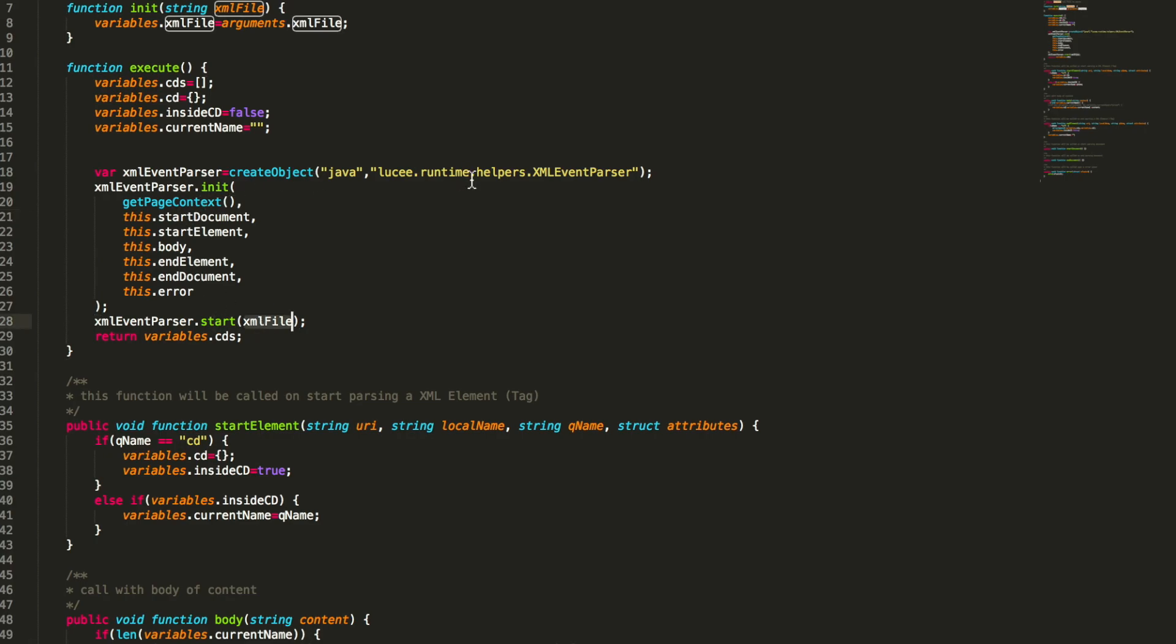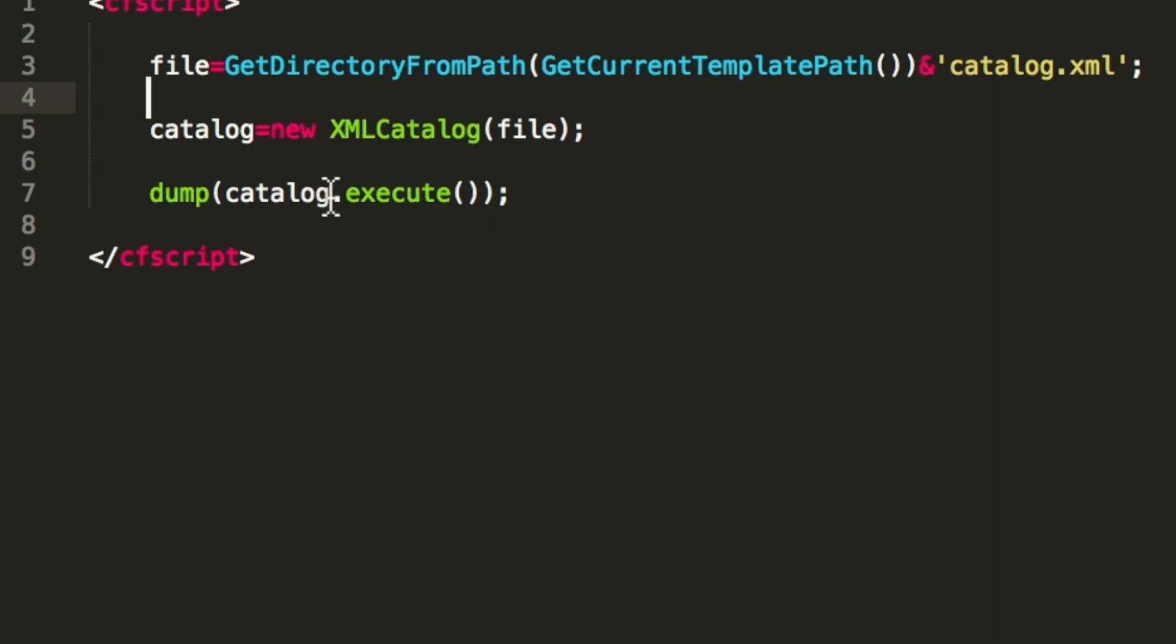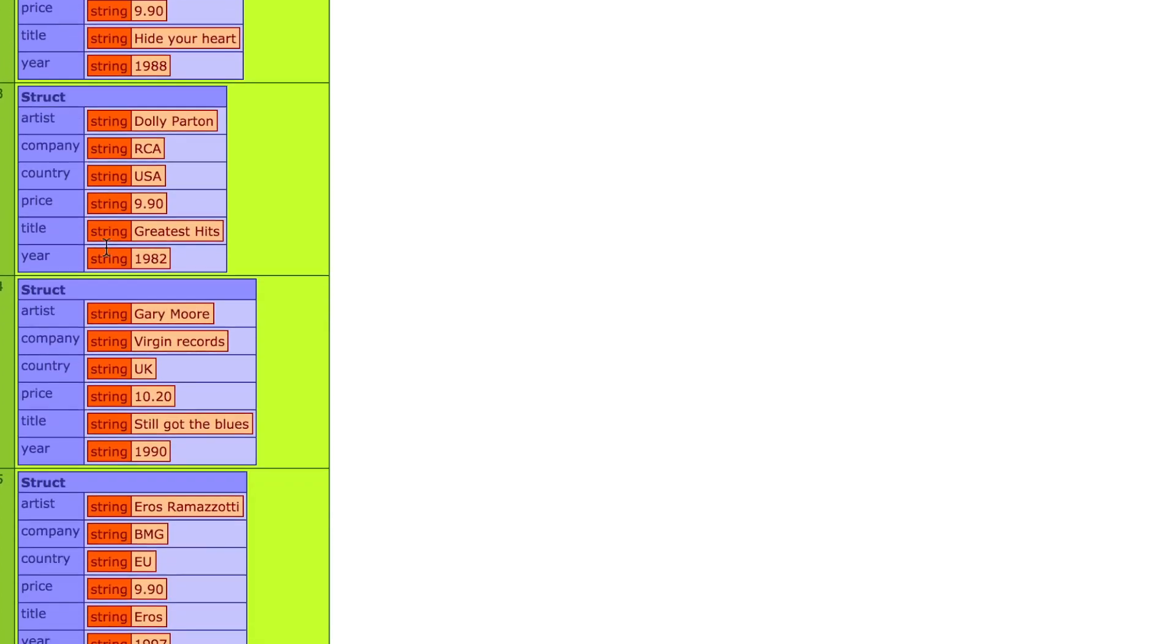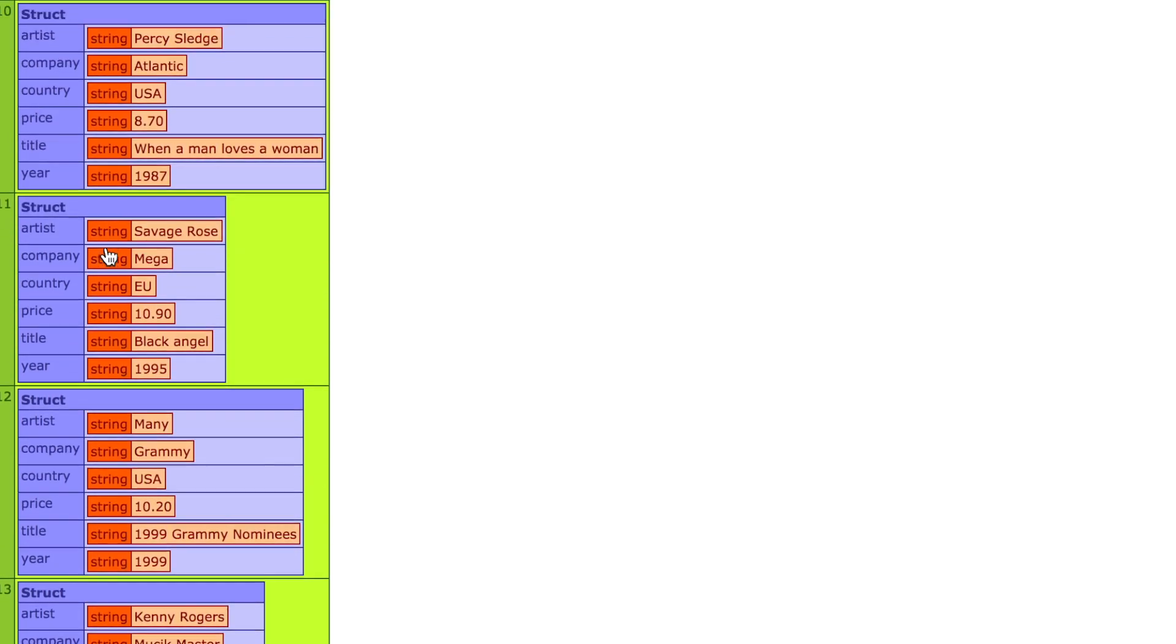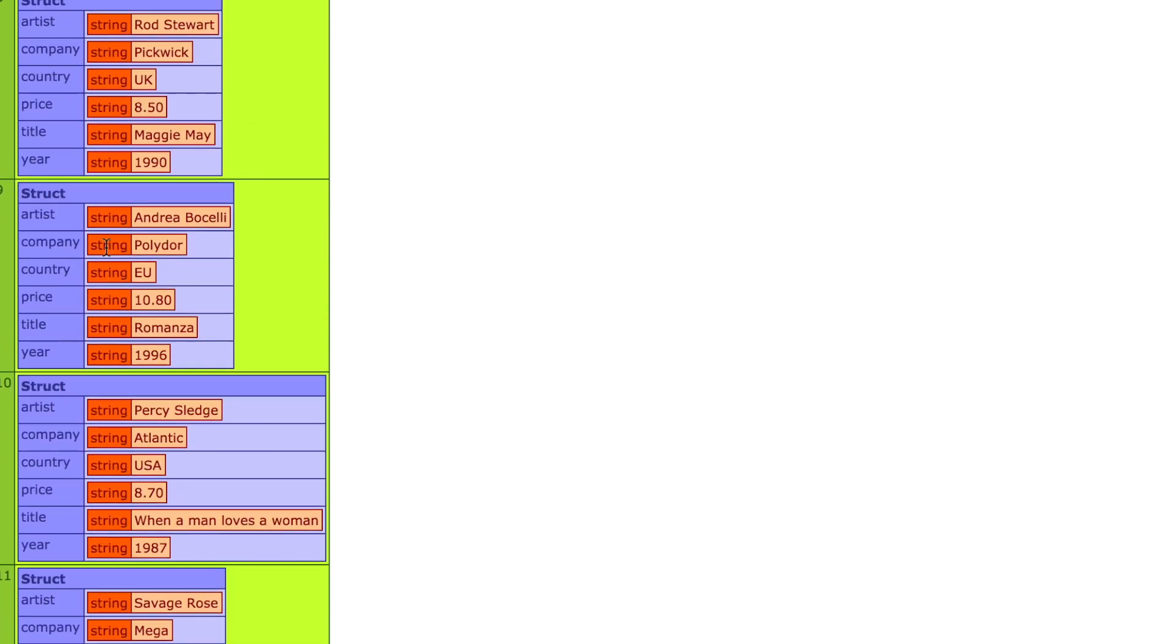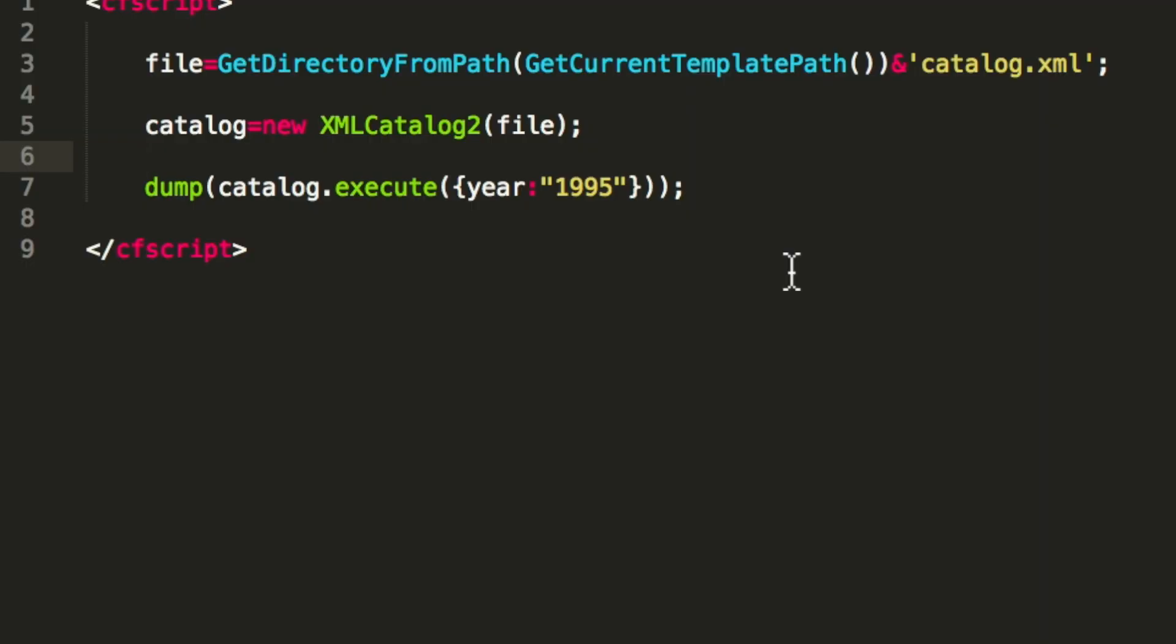Then this event parser will call our functions here. So that's already everything. We get the result from execute and make simply a dump from that result. So when we execute that you see we get the array of this struct we filled. We only have in memory our data in the structure we wanted to have.